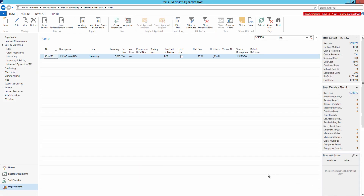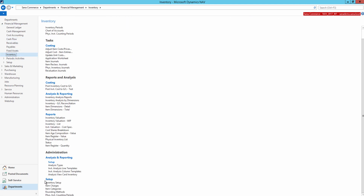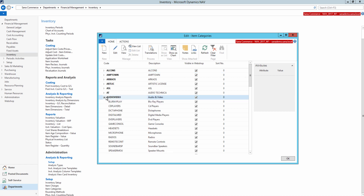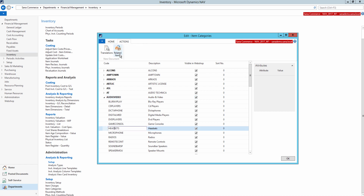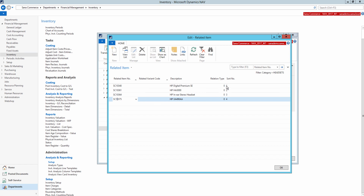You can also add related items to the item categories. I will click Financial Management, Inventory, Setup, Item Categories. Here you can see all existing item categories. You can select any item category of any level and then, on the Actions tab, click Related Items. You can add related items to the item categories in the same way as to other items. When you add related items to the item categories, all items assigned to those categories will automatically inherit the related items from them.